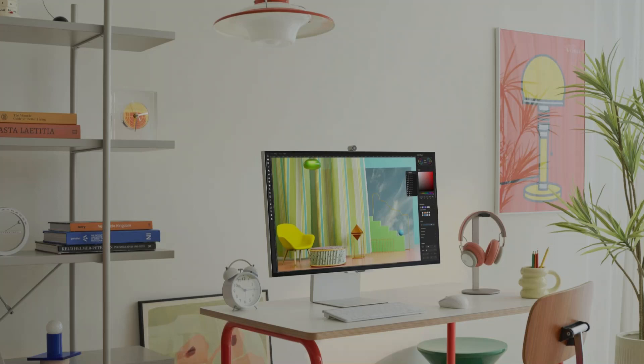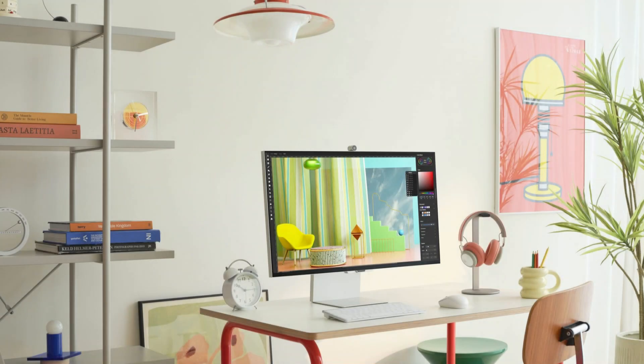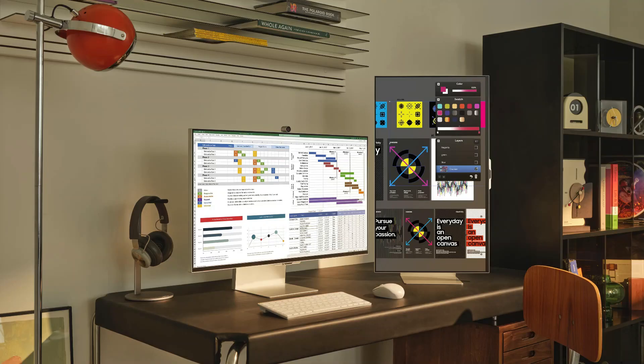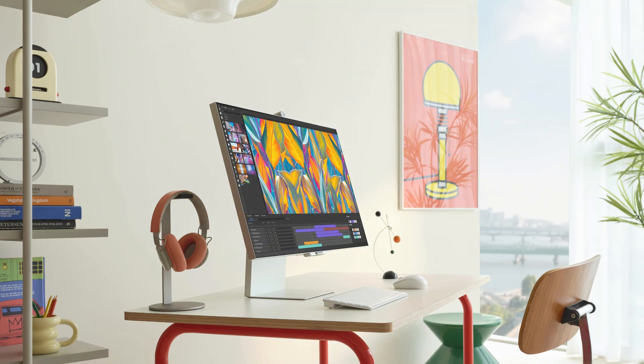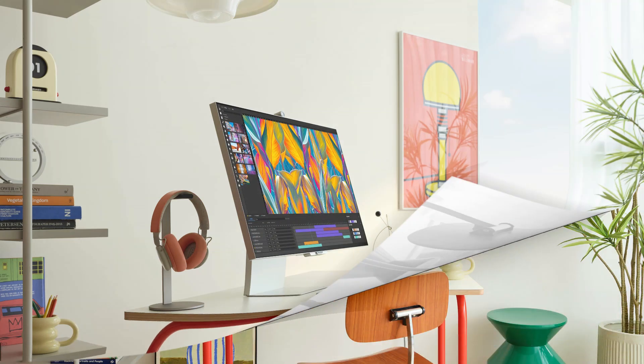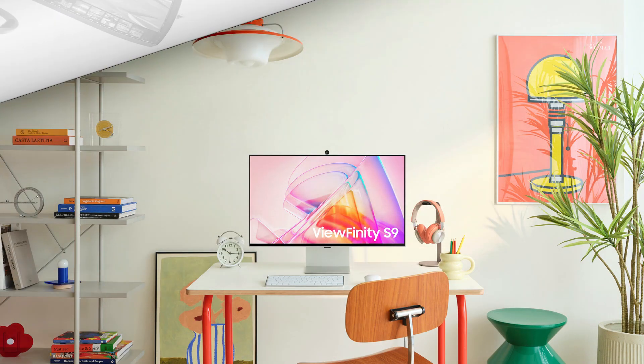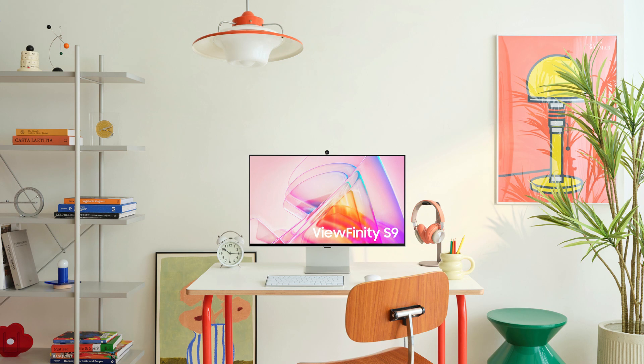Additionally, the Viewfinity S9 offers its customers TÜV-certified intelligent eye care functions to lessen eye fatigue even during prolonged use. Samsung's matte display reduces glare and light reflection on the monitor, reducing workplace distractions.